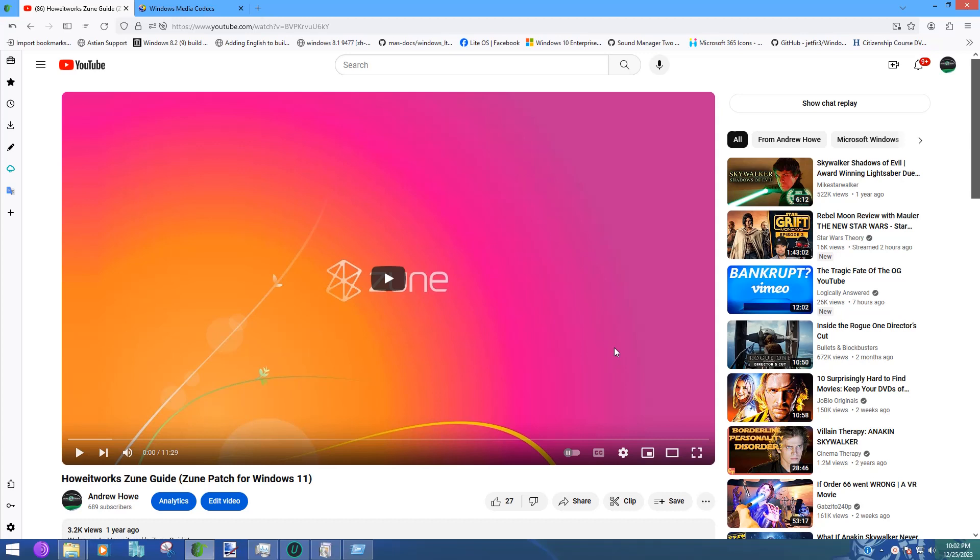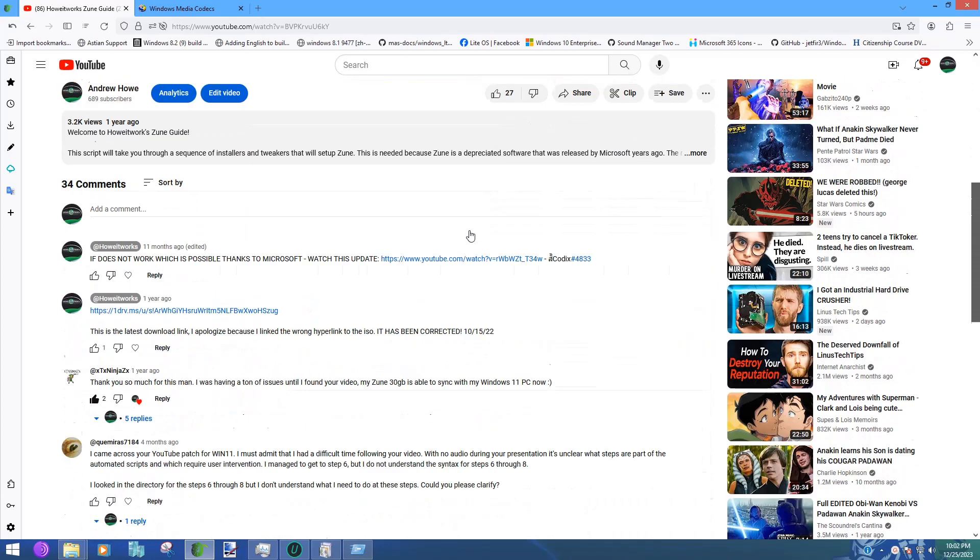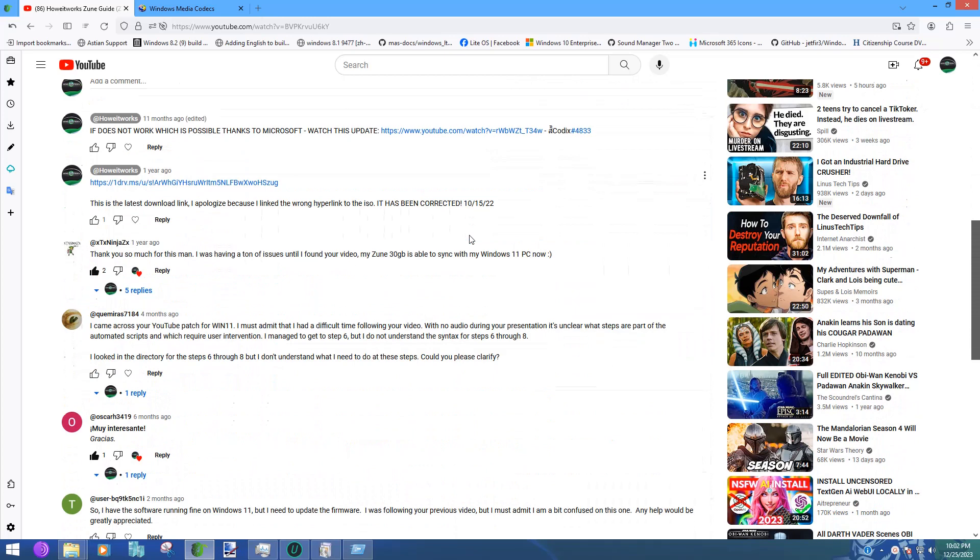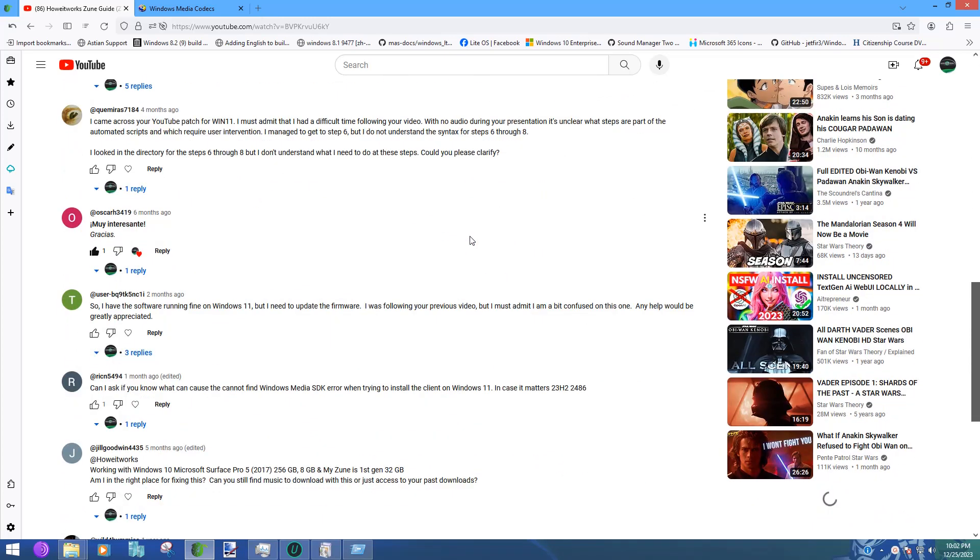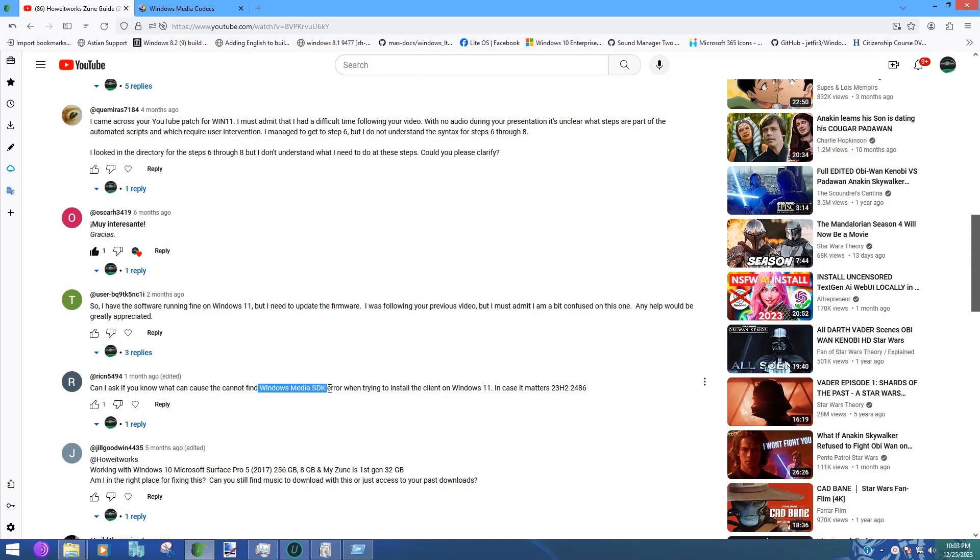I have noticed that there are a few users out there who have stated they cannot find the Windows Media SDK and they're trying to install the client on Windows 11. This is pretty important because there are people out there that may be using Tiny 11 as a replacement for Windows 11, which is a modified version of Windows 11 made by NT Dev.